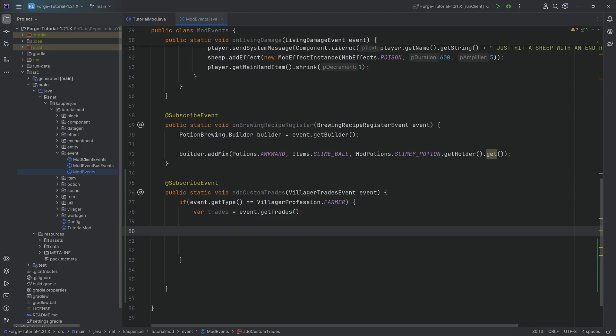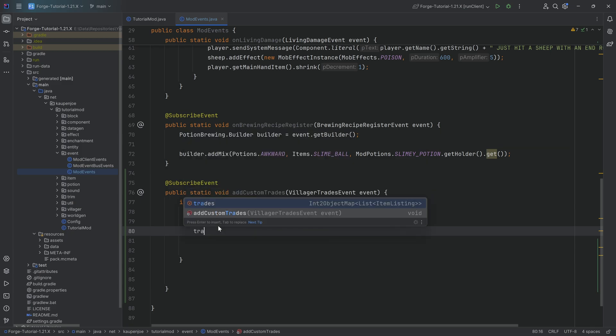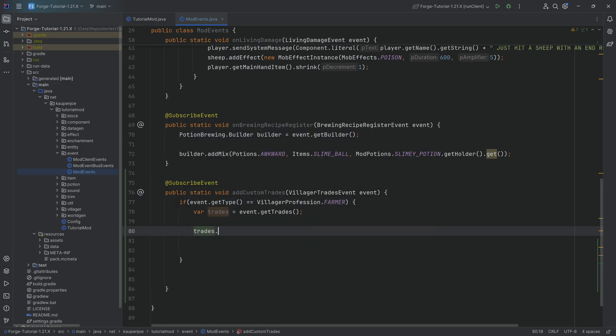Anyway how does this work? Well I'm telling you it's very straightforward. So it's going to be trades dot get and then here we need to add in an integer.